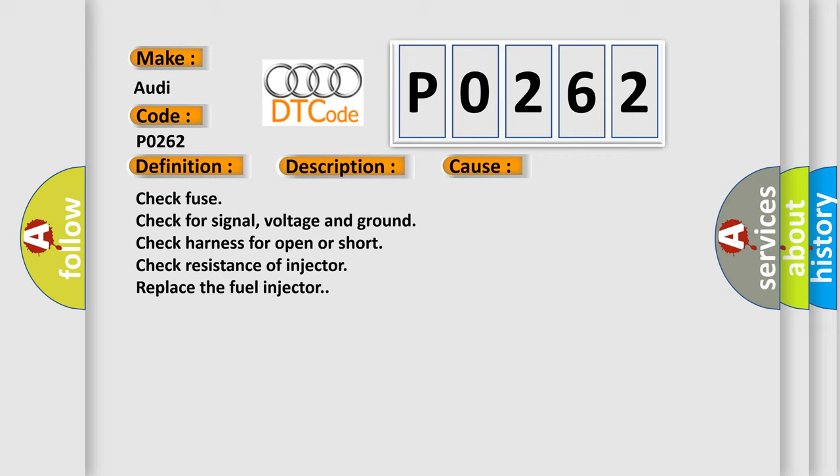This diagnostic error occurs most often in these cases: check fuse, check for signal voltage and ground, check harness for open or short, check resistance of injector, replace the fuel injector.